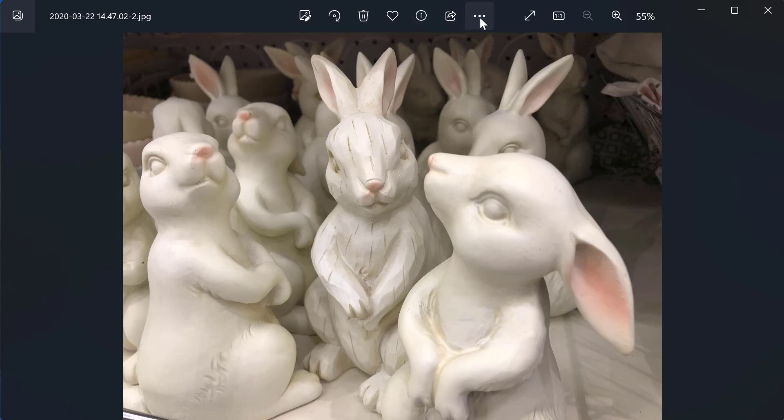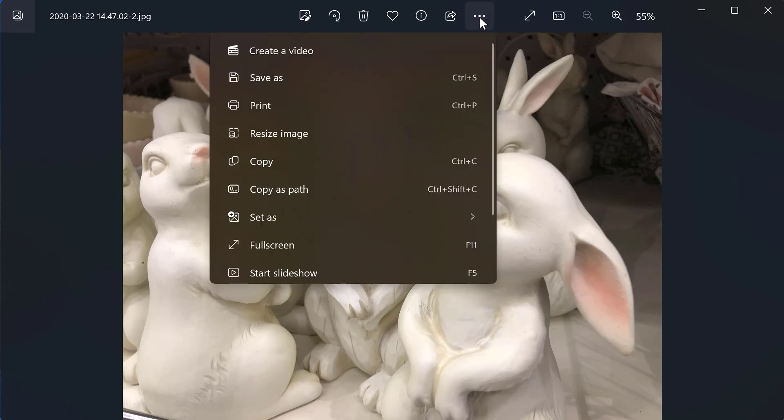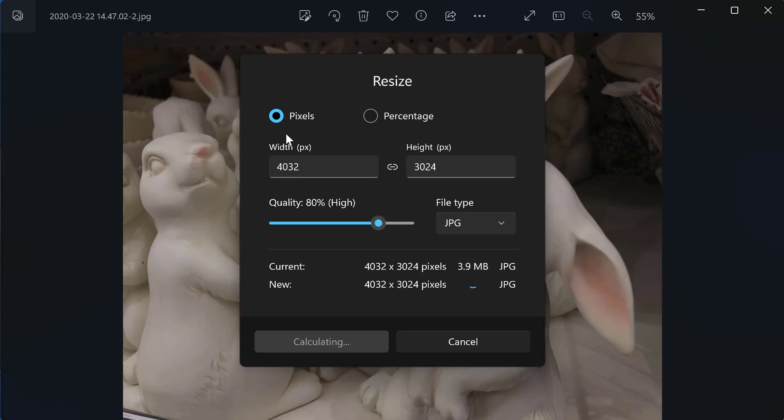But to resize I go to these little three dots, see more, I click on that, resize image. How incredibly simple could you be?